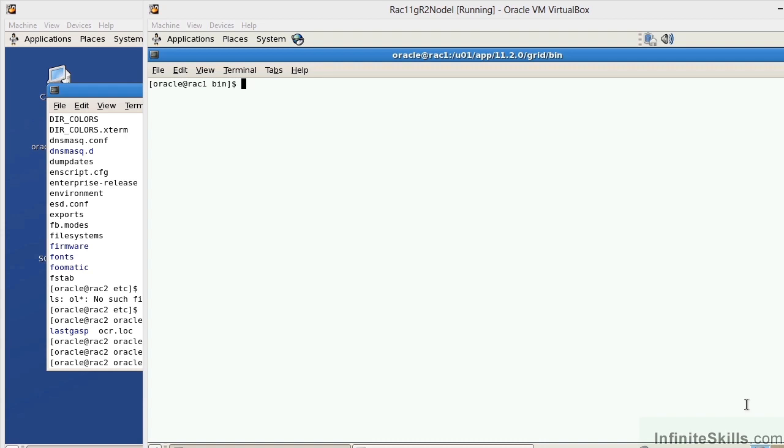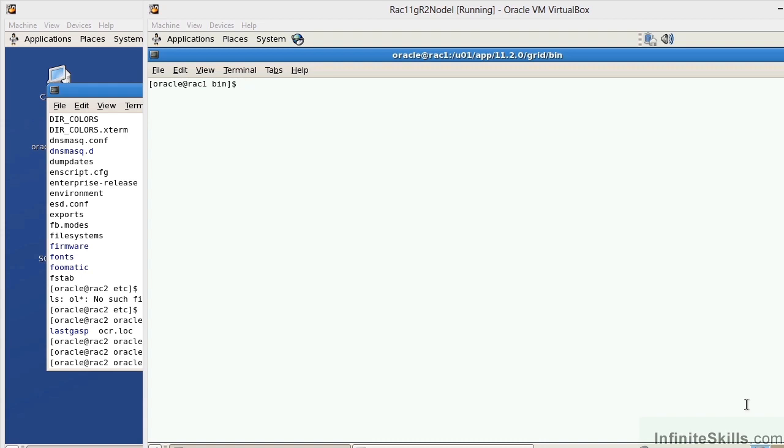Let's take a look at some of the tools that we can use to help us determine the locations of the OCR. In an Oracle 11g R2 environment, Oracle has also added what is referred to as the OLR. The OLR stands for Oracle Local Registry. So we have a registry that is for the overall cluster, and then we have a registry that is local to the specific node that we're on.